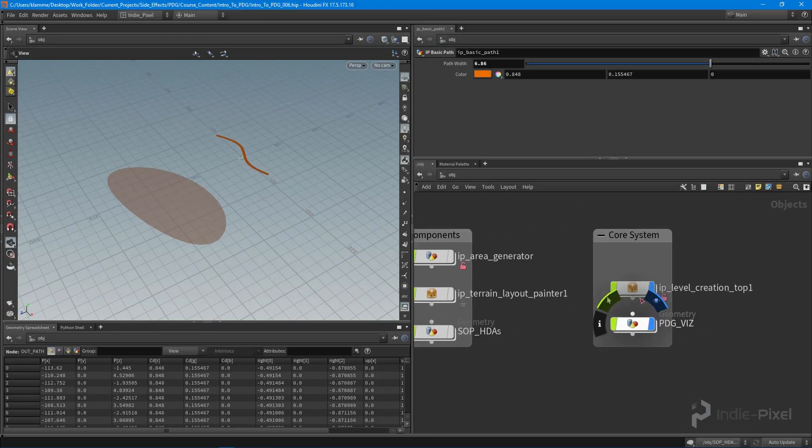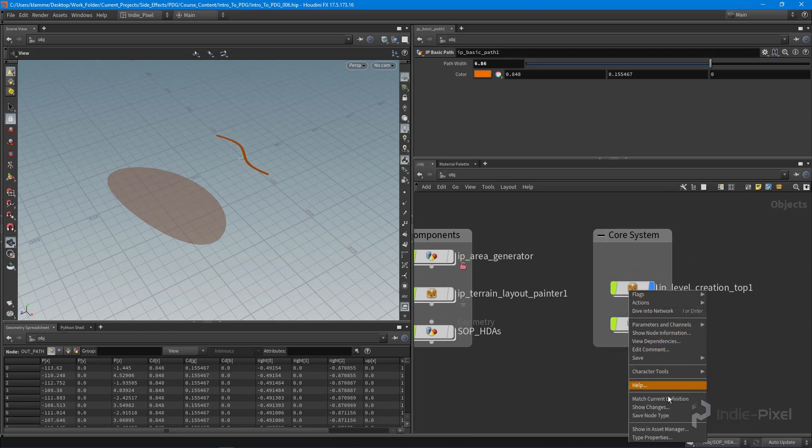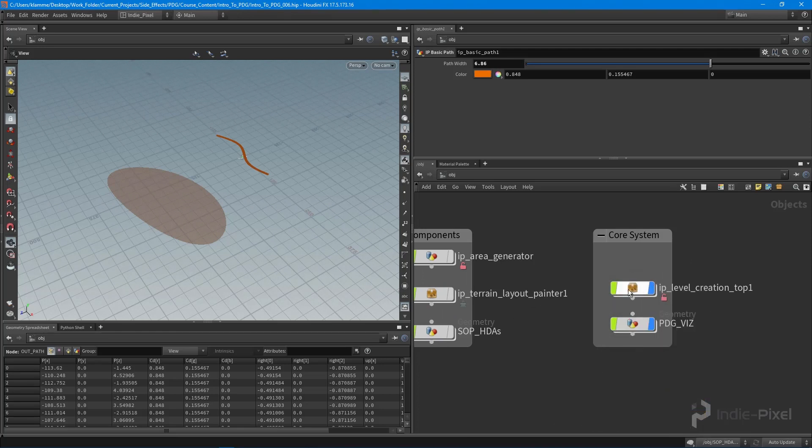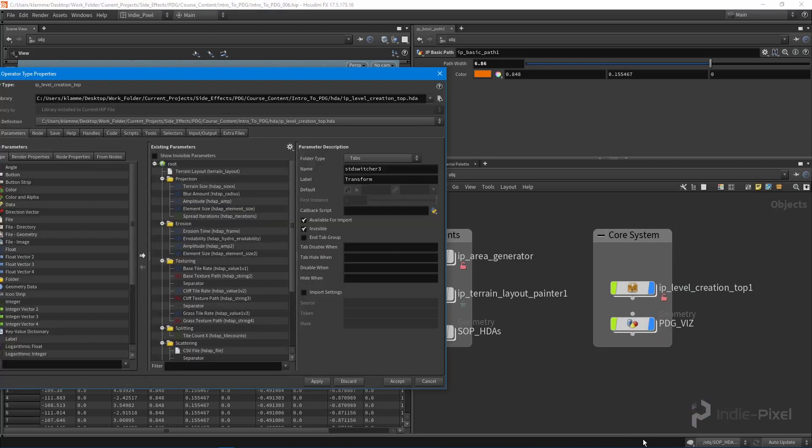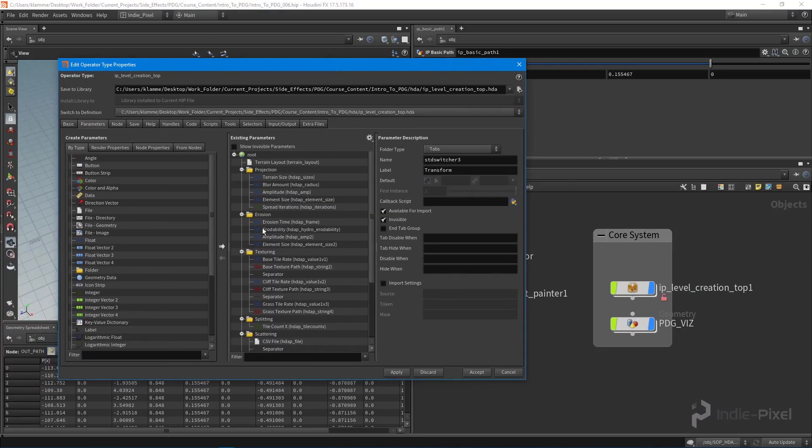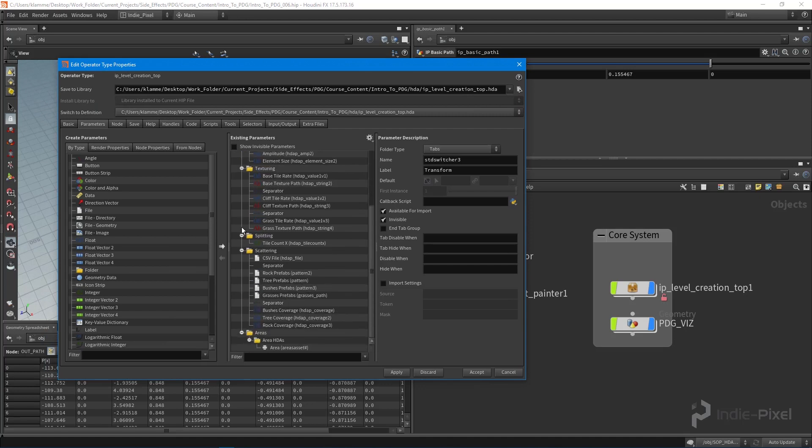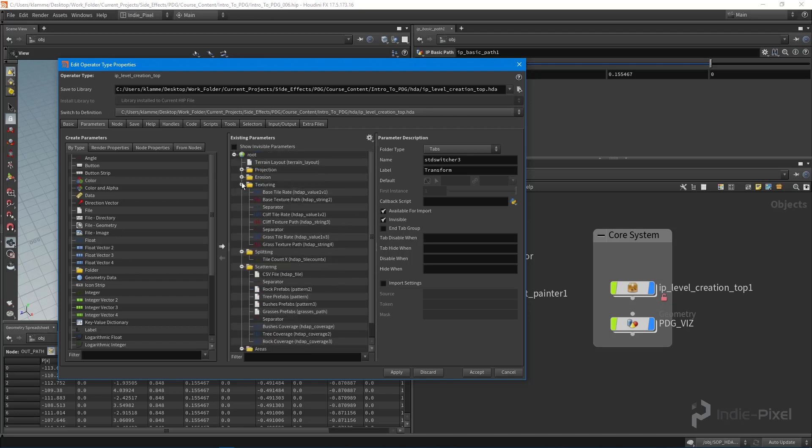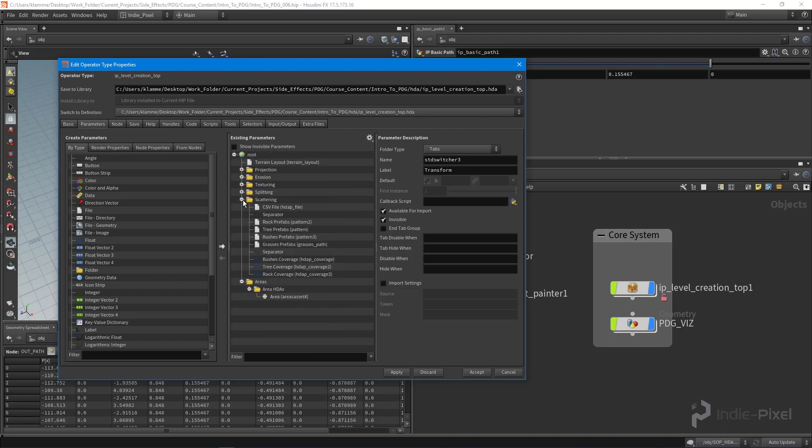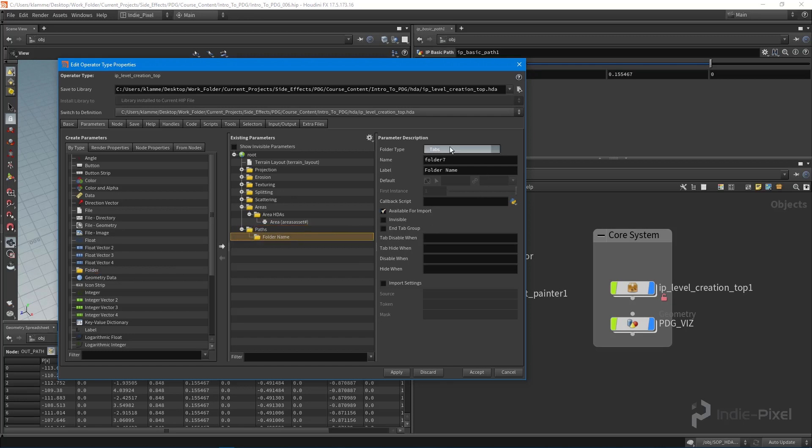To get started, we're going to create another multi-parm block list. I'm going to launch the type properties for our top network that we're working on. I'm actually going to put this right with the areas over here. So we basically want to mimic this same sort of setup, which is great because we know how to do it already. Let's just walk through the process one more time to solidify the information. We're going to call this paths. And then underneath that we're going to create another folder, but this particular folder is going to be of type multi-parm block list. This is so we can assign as many roads as we want.